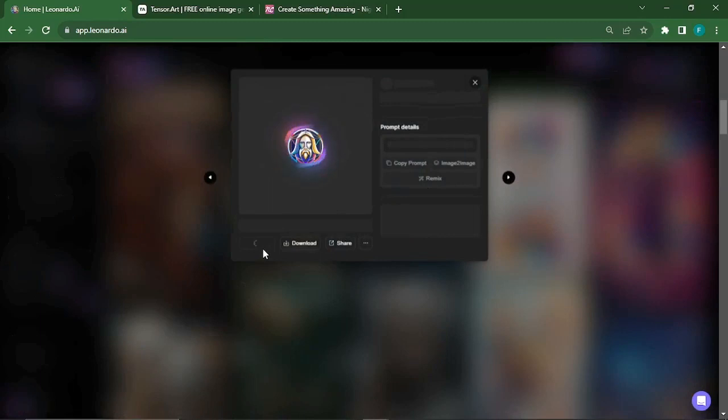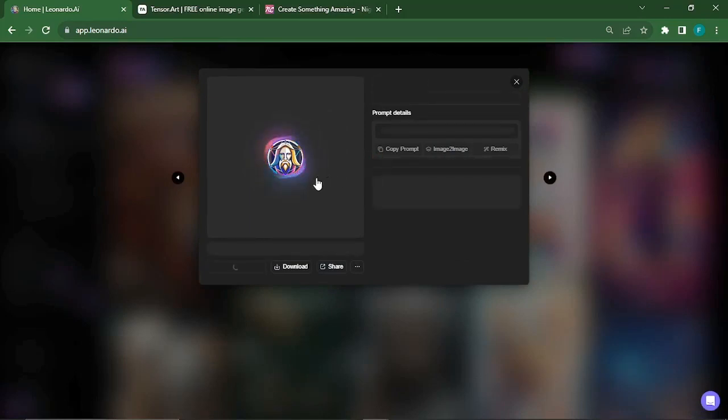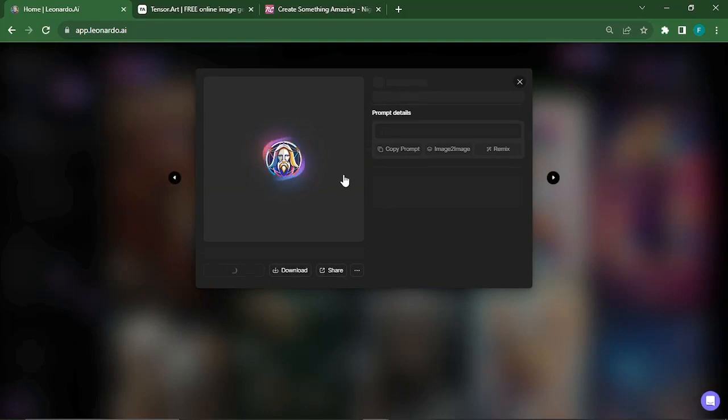the first thing we need is to get our image, and there are several methods of doing that. You could find them online or you could generate one using an AI tool. In this video I would be taking two images from Leonardo.ai to make use of in this video. So let's go through with the video.